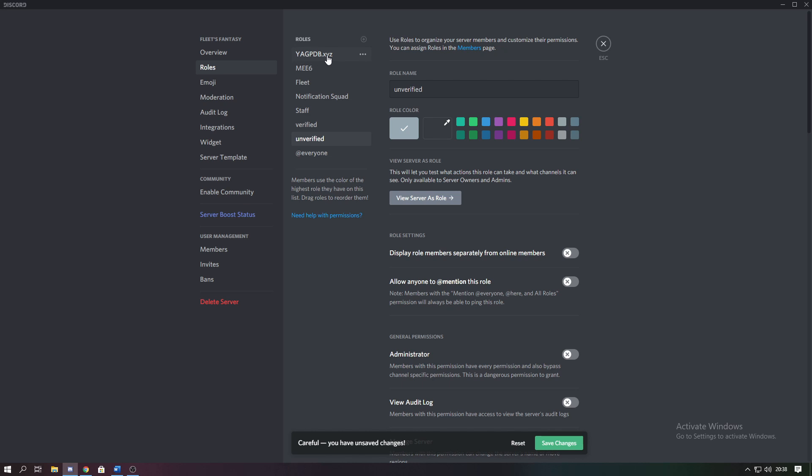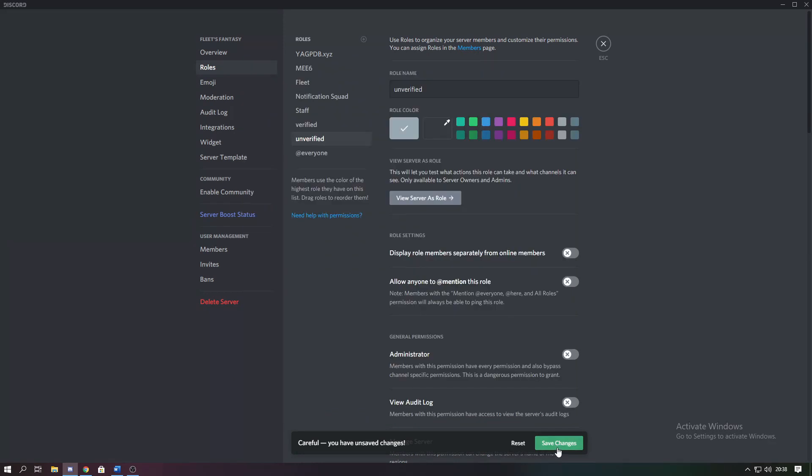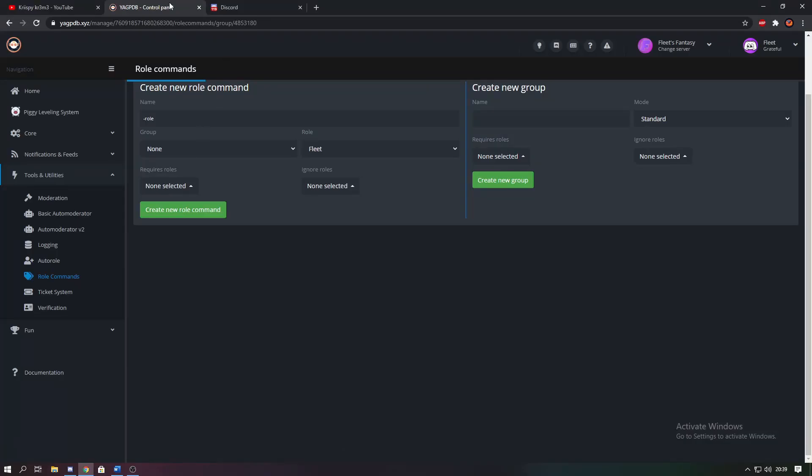Then make sure that the YAGPDB role is higher than the verified and unverified role, else this won't work. So make sure to save changes, and once you've done that we're going to head over to YAGPDB's website.